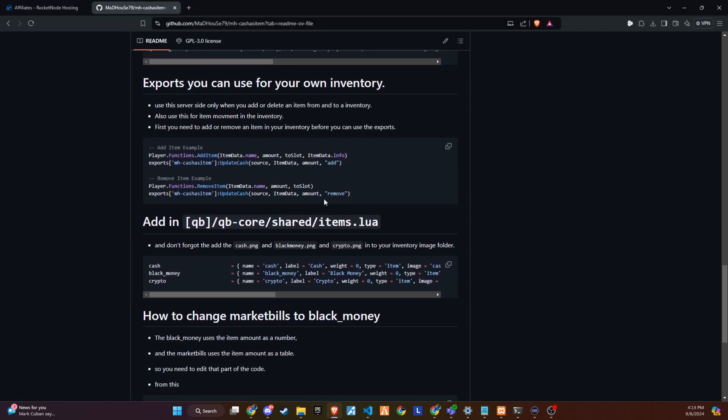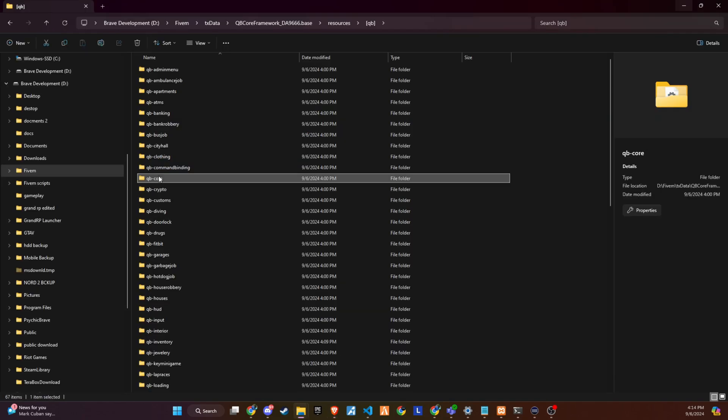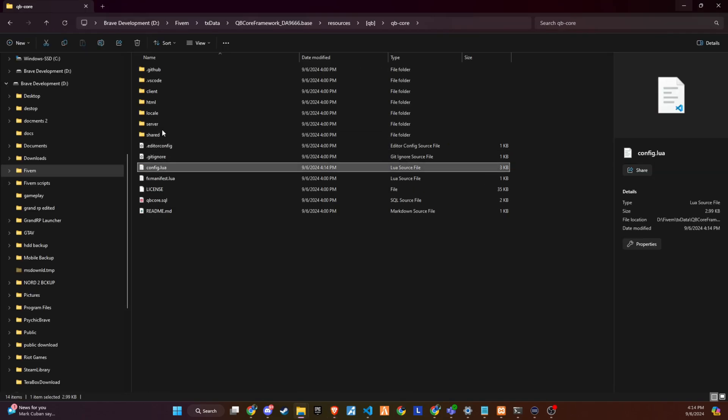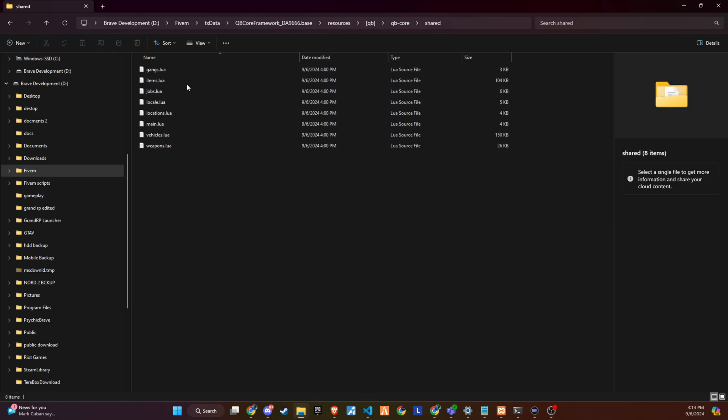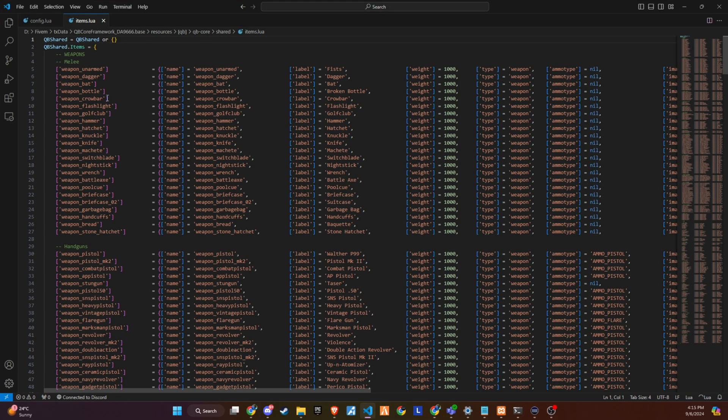Adding items. Return to GitHub to acquire the item definitions for cash and black money. Insert these definitions into QbCoreSharedItems.lua. While you have the flexibility to position these items as per your preference, maintaining an organized structure is advisable for easier management and reference.